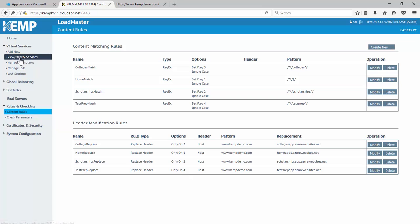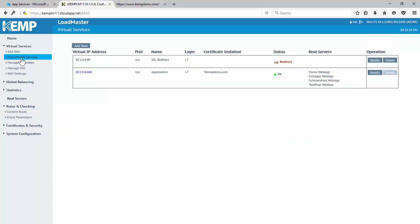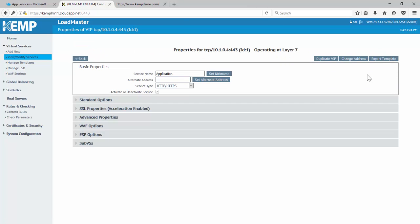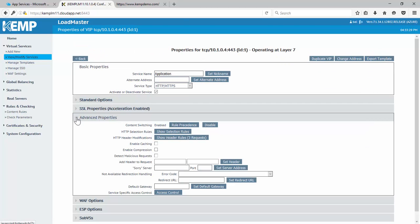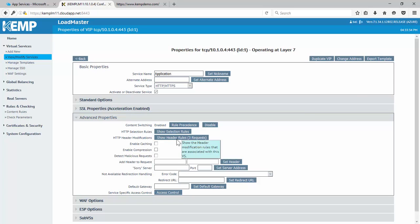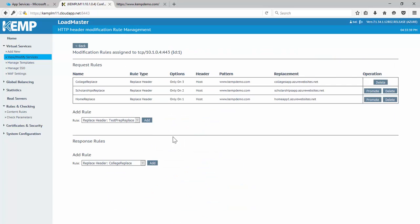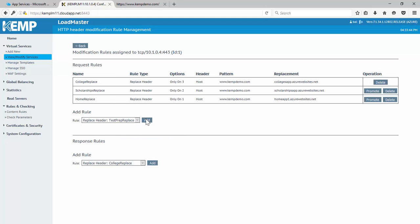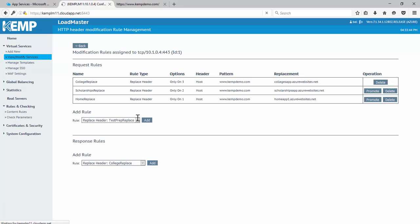So, to apply these rules, first thing we're going to do is go into the virtual service. And under advanced properties, we've already enabled the content switching. So, we don't need to worry about that. Here, under our header modification, we just need to apply that test prep rule. We already have our other three applied already. So, I can just apply that.